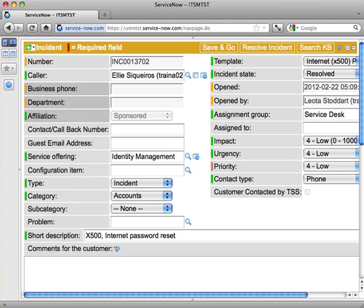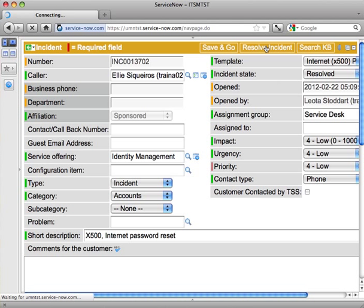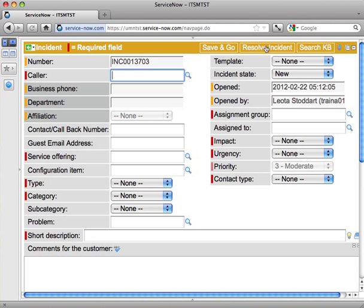So that's it for using a template. There are some templates that might have less information, so there may be more fields you have to fill out when you use that template, but they're a very quick and easy way to deal with standard issues for incidents. I'm going to go ahead and resolve this incident and complete that. That's it for this video.